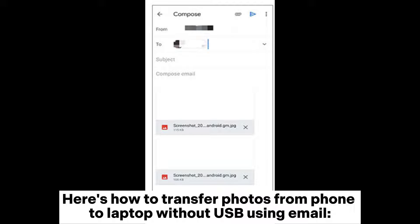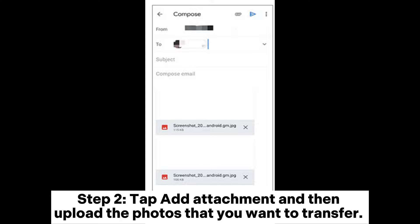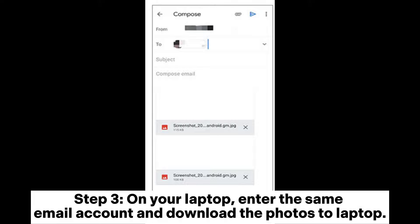Here's how to transfer photos from phone to laptop without USB using email. Step 1: On your Android phone, go to your frequently used email app like Gmail or Outlook and create an email. Step 2: Tap the attachment icon and upload the photos that you want to transfer.